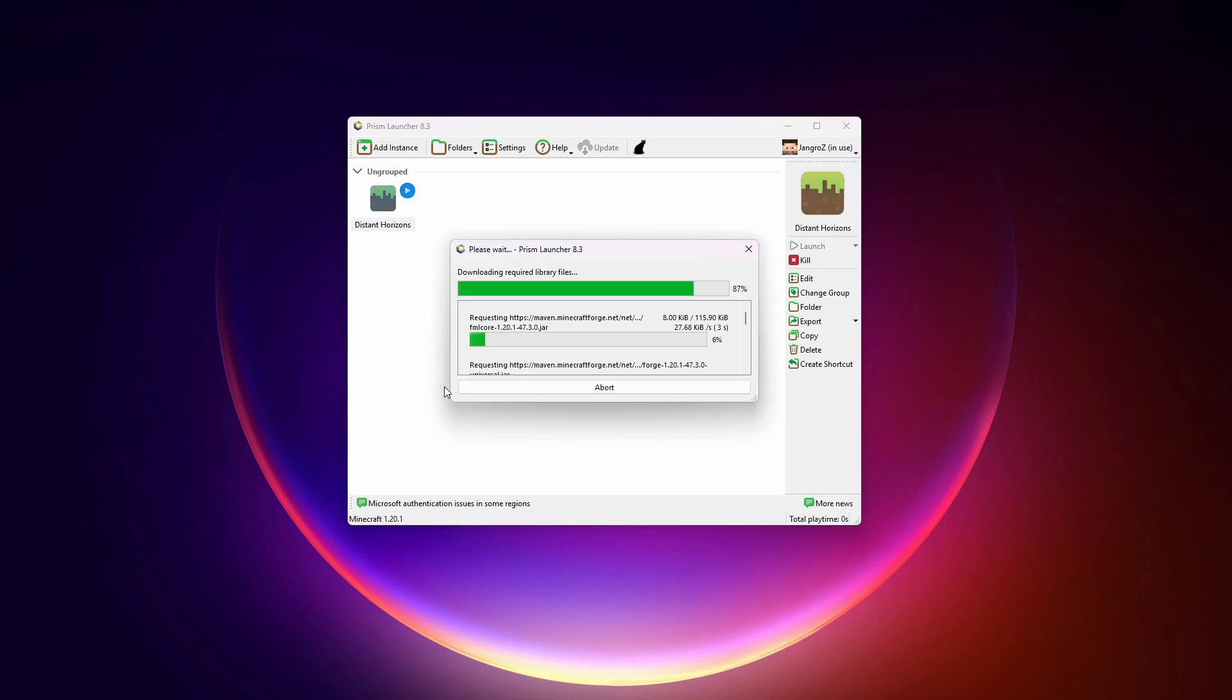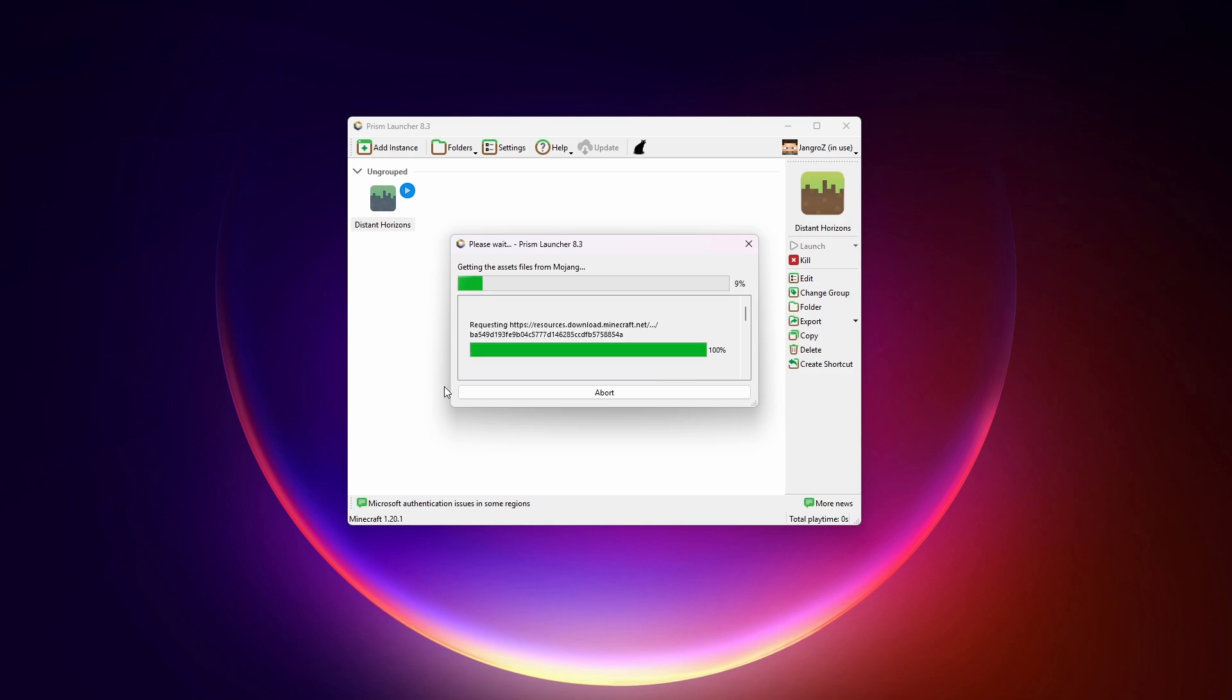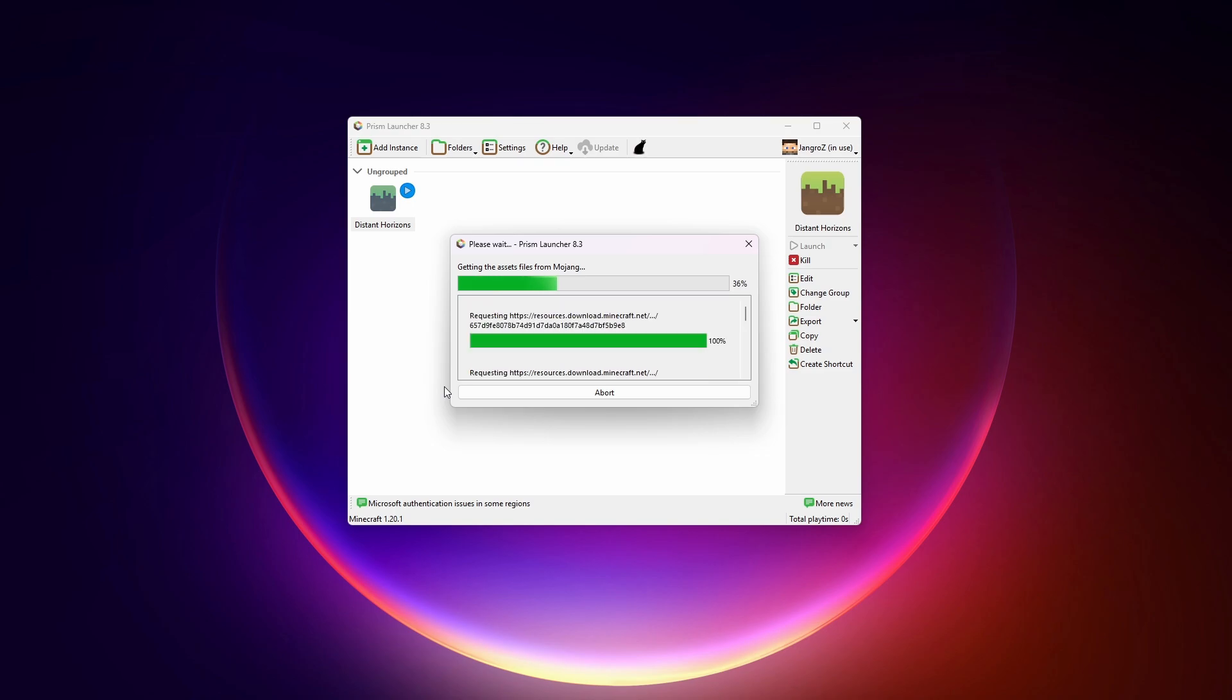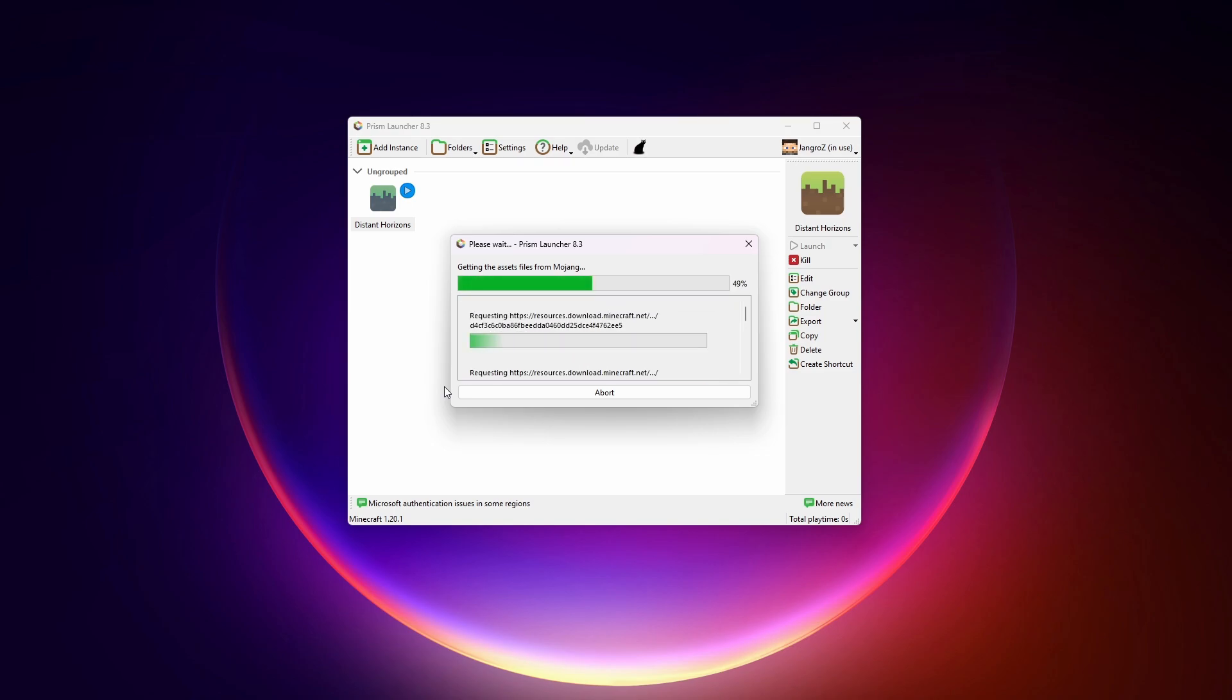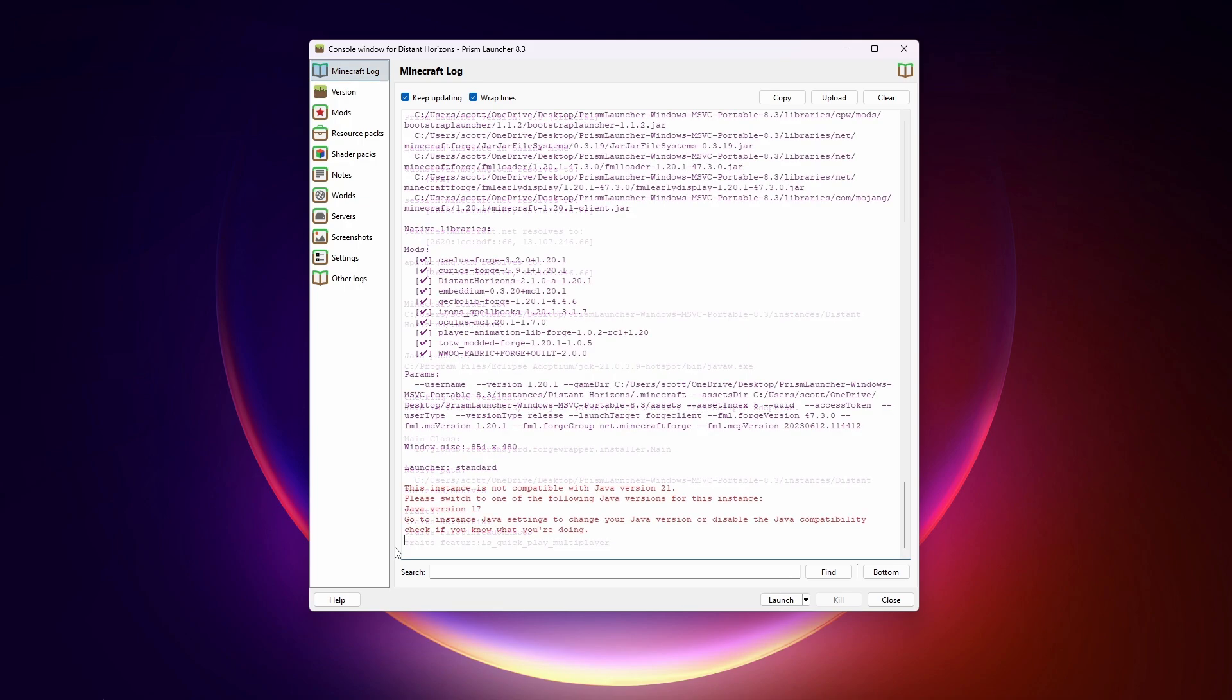It's downloading everything. A great thing about Prism is it doesn't mod the Minecraft launcher. It loads Java all by itself, gets the assets from Mojang. You can see it doing it right here. And it just launches Minecraft directly. We're not dealing with modding the Minecraft launcher anymore. Okay, now it's starting up.